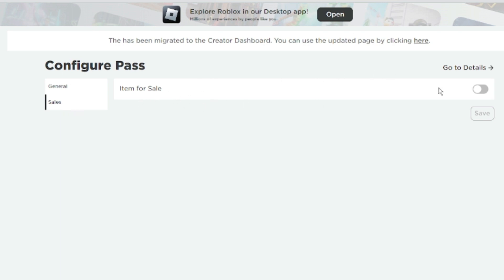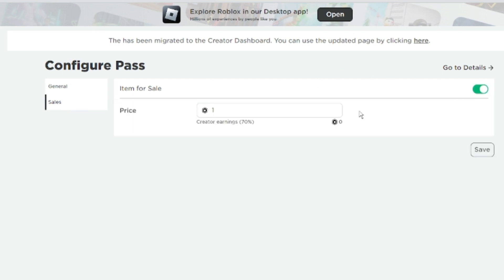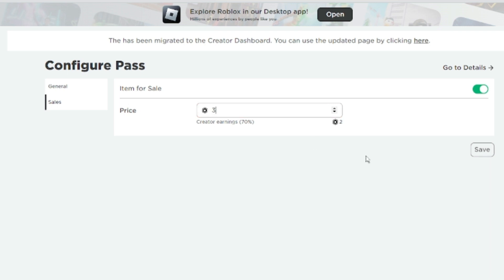Enable the option 'Item for Sale' by toggling it on. Now you have to set the price for your pass — it can be one, three, five, depending on what amount you want to set. For example, I'll set it to three, and then click Save.